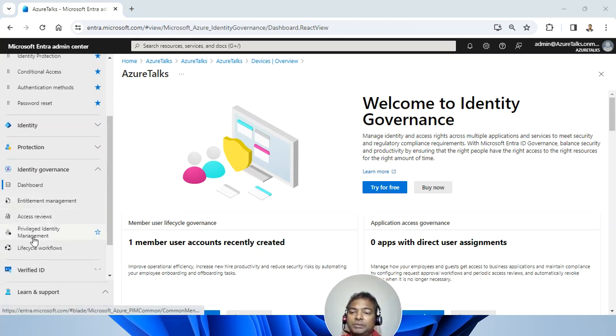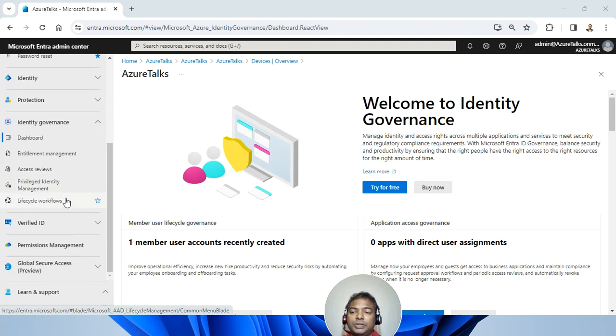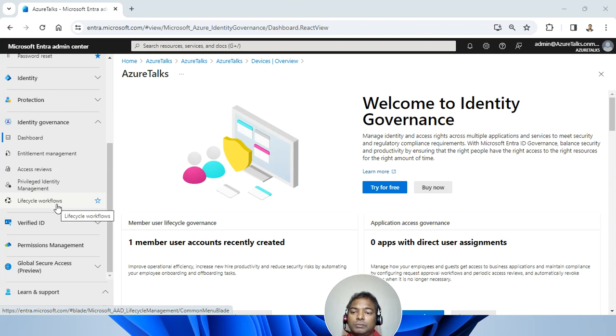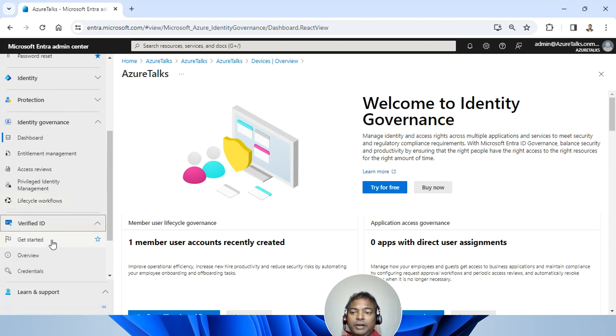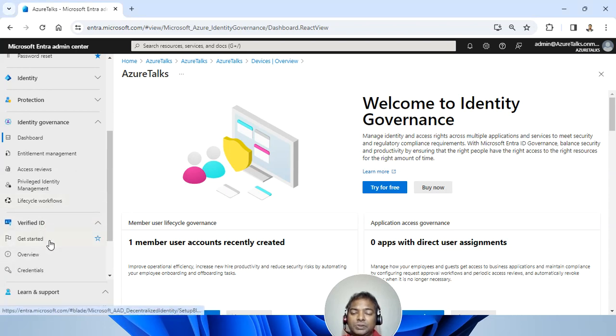Similarly, access review, privilege identity management is there. In case you want to set up a workflow, there is a workflow, a lifecycle workflow. Verified identity is also there.